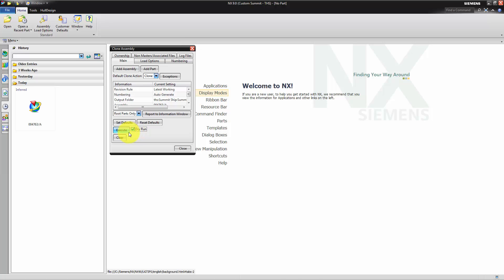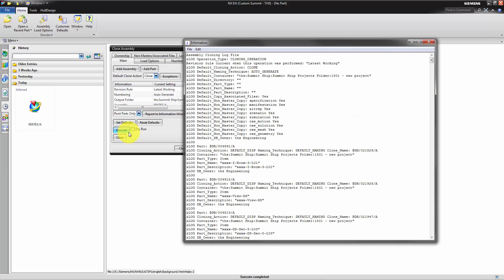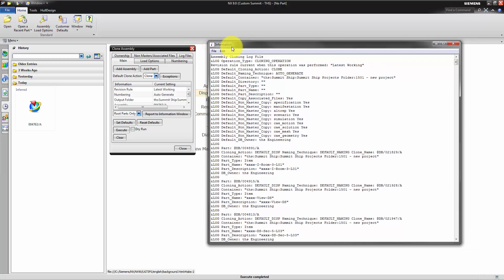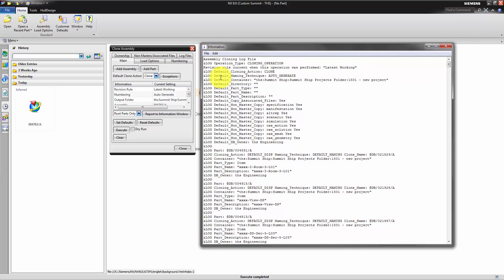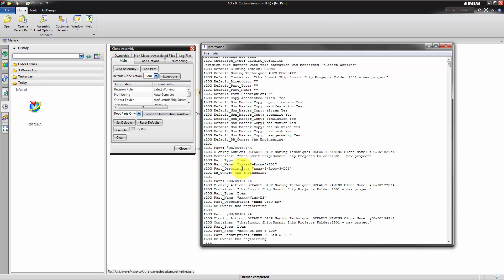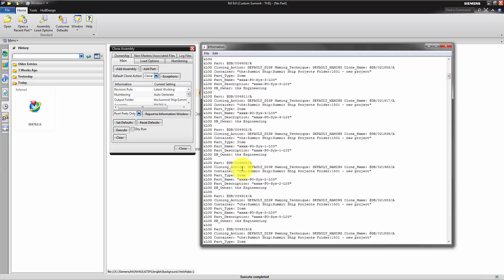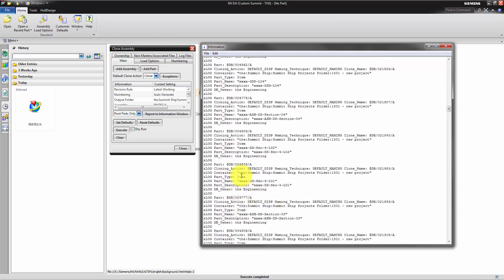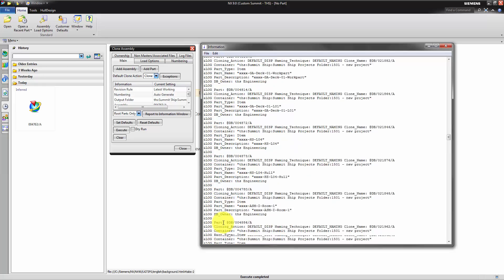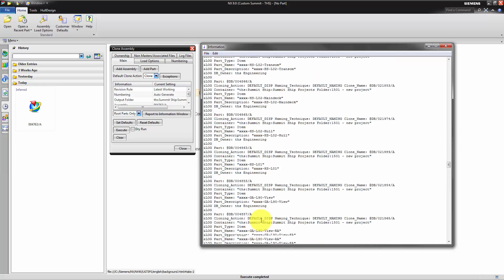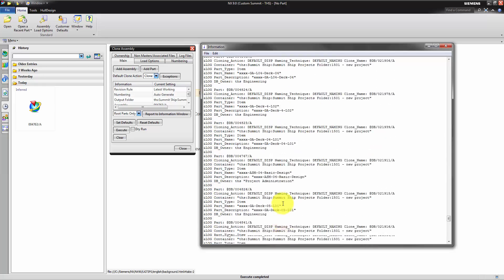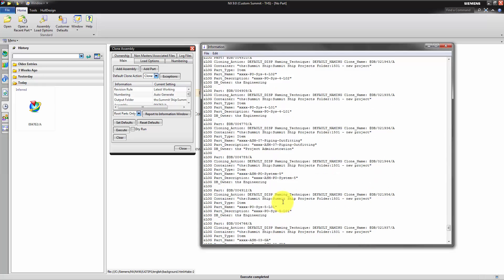To assign all of those settings, we first perform a dry run. You can see that there are parts which will be owned by project administration as well as engineering.